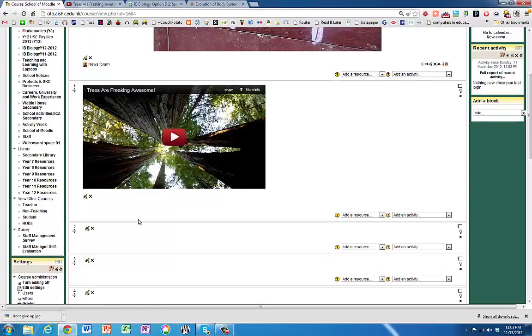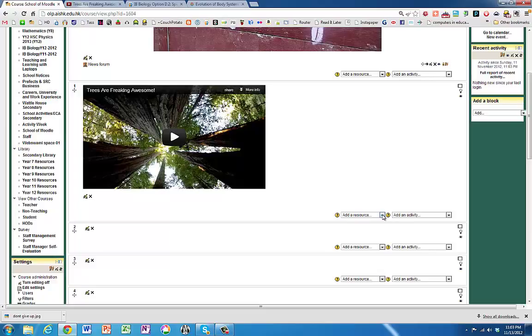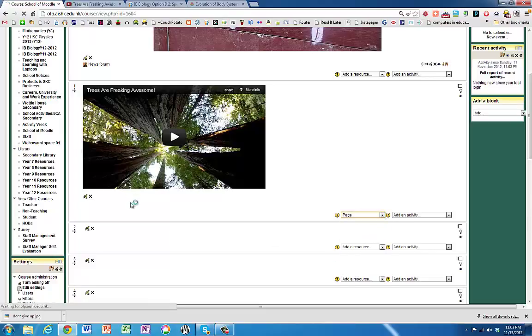Now your page is quickly going to get cluttered up if you've got them sitting there in a summary of your topics. So you might be better off putting them into a page. So if we go add a resource, page.